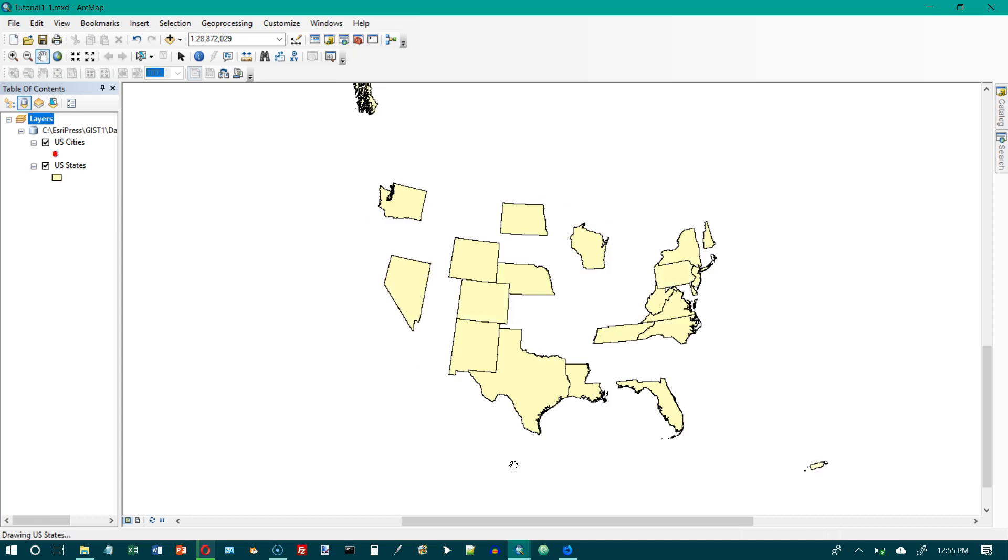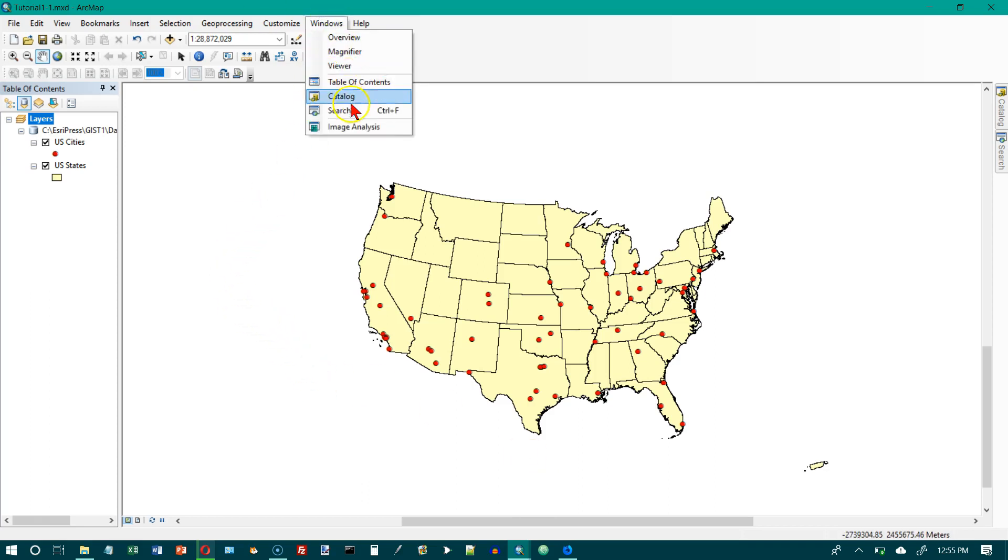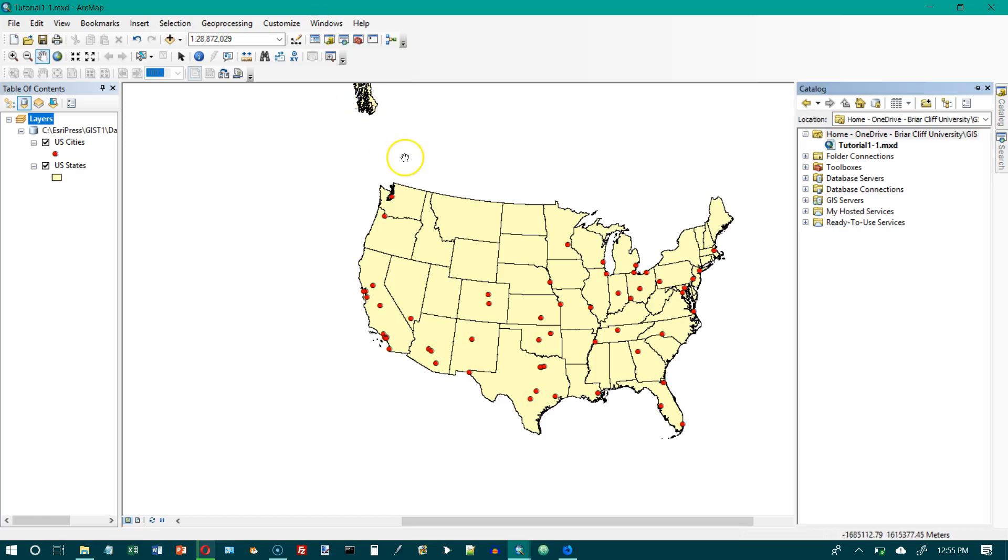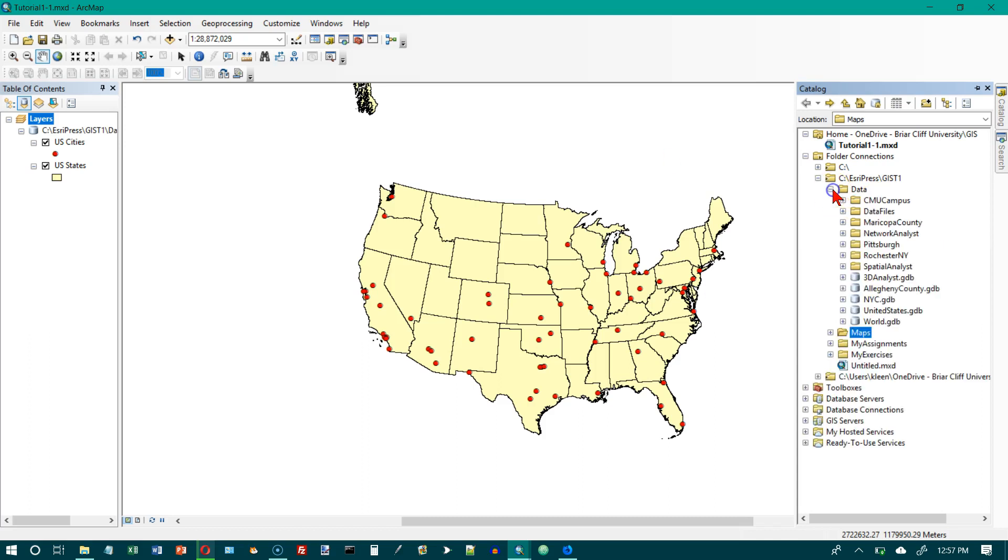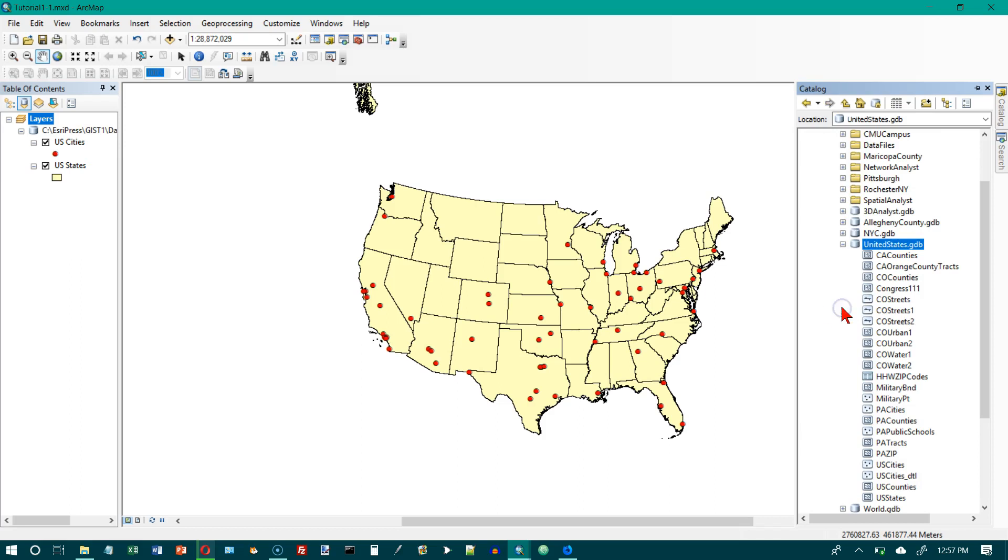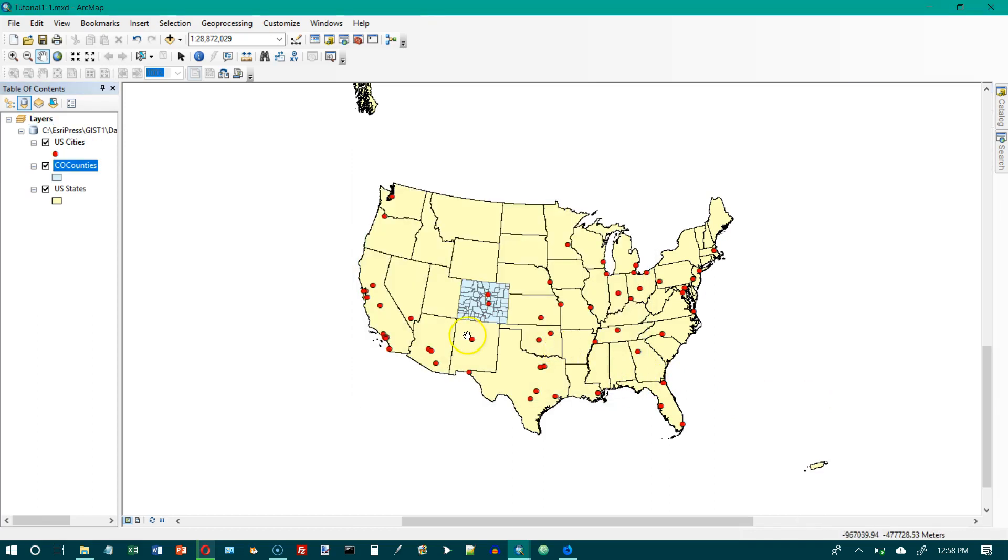Now we're on the top of page 9 we want to drag and drop a layer from the catalog window. So we want to go to the menu bar and click on Windows and then we want catalog. And we want to navigate to United States GDB in the data folder. So I've gone to my C drive and I have a folder on there called S Repress and then a folder inside that called GIS T1. So I want to open up the United States GDB and then I want to grab Colorado counties and I want to drag that over here. That's another way to get a layer onto a map.